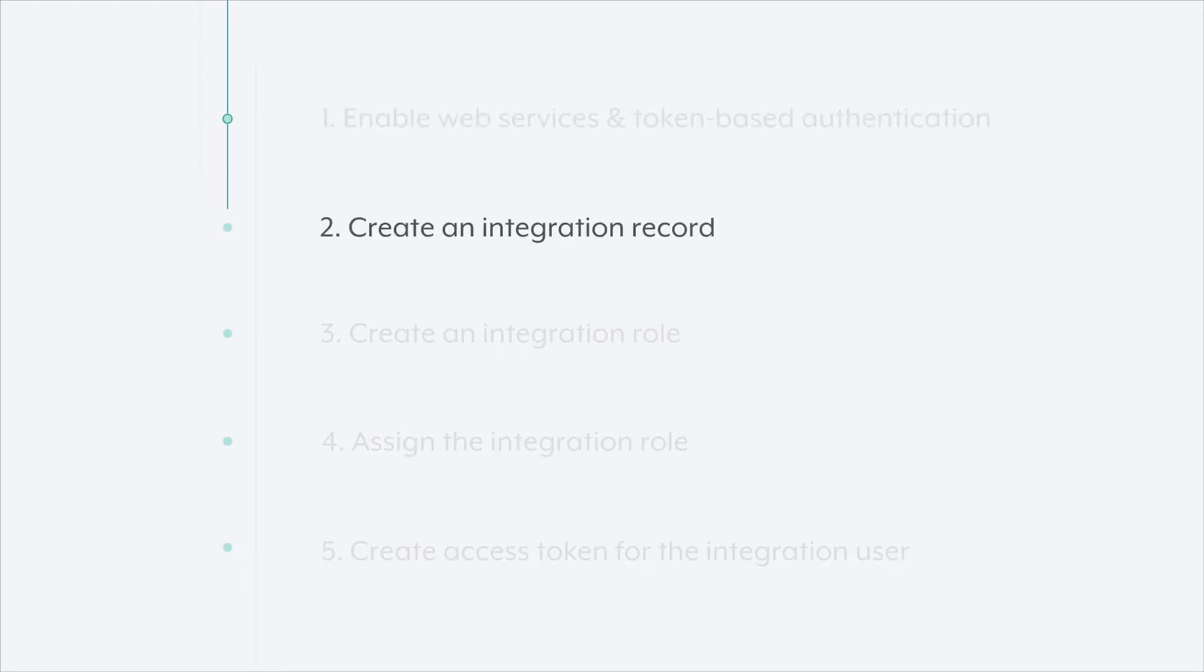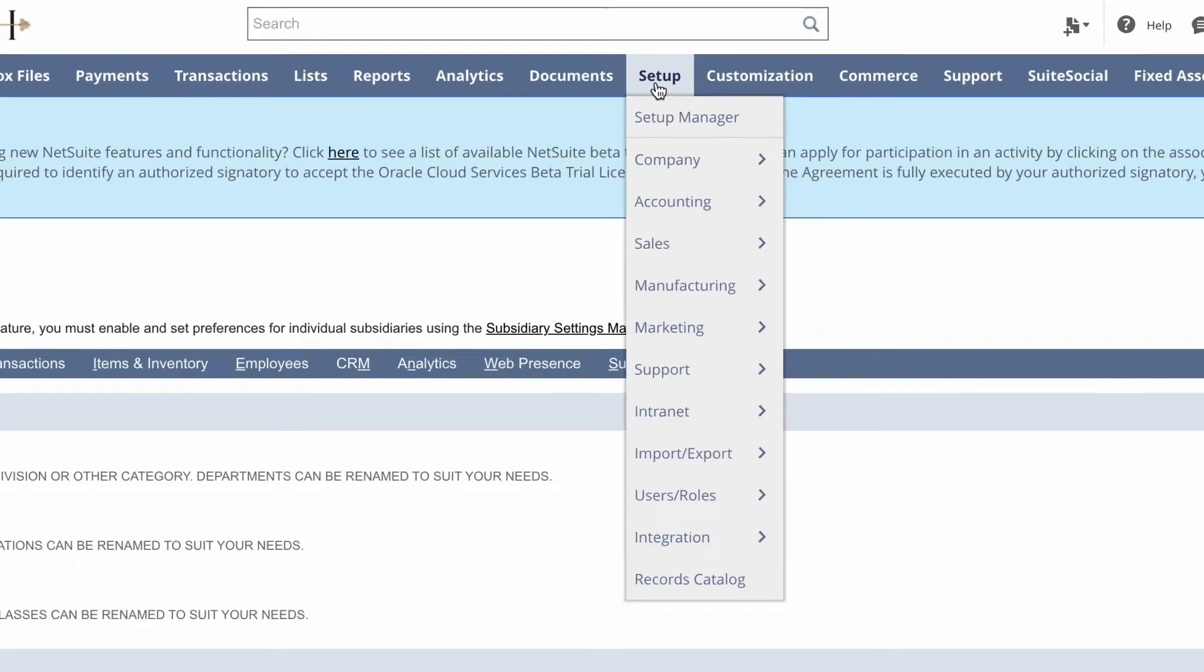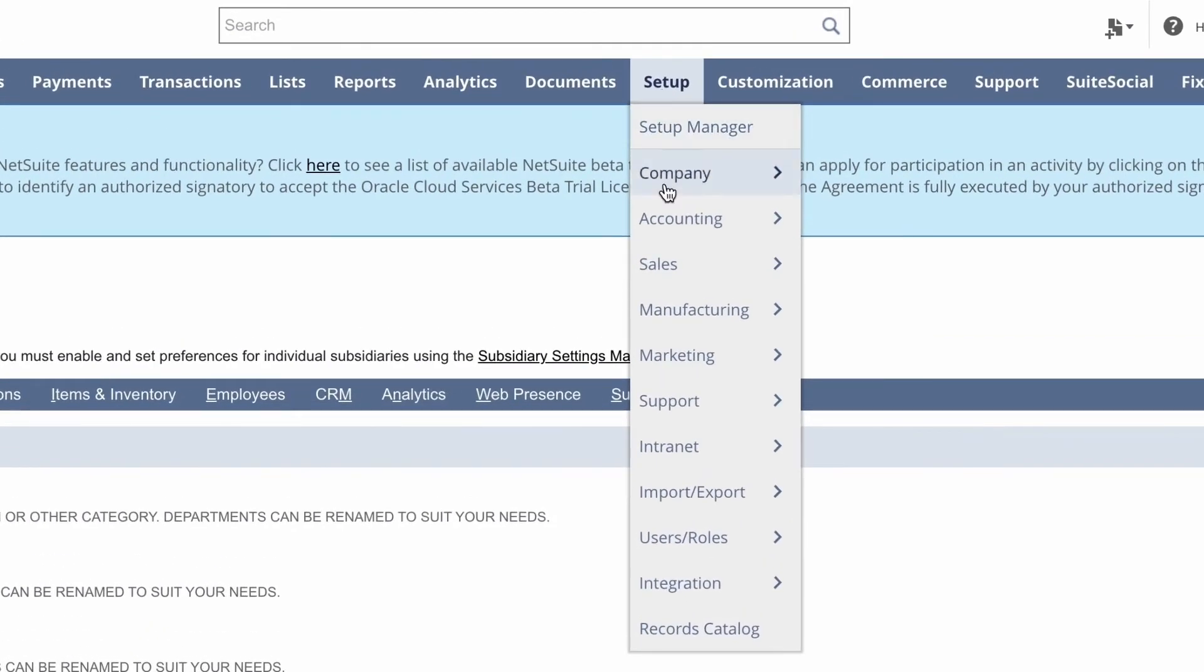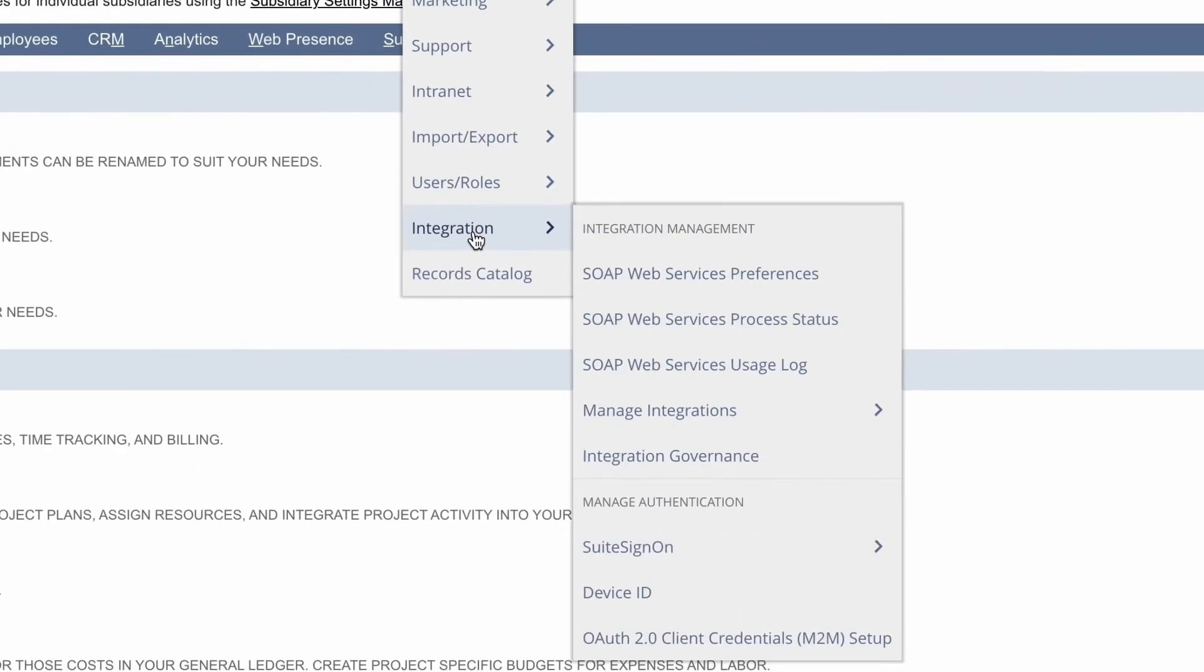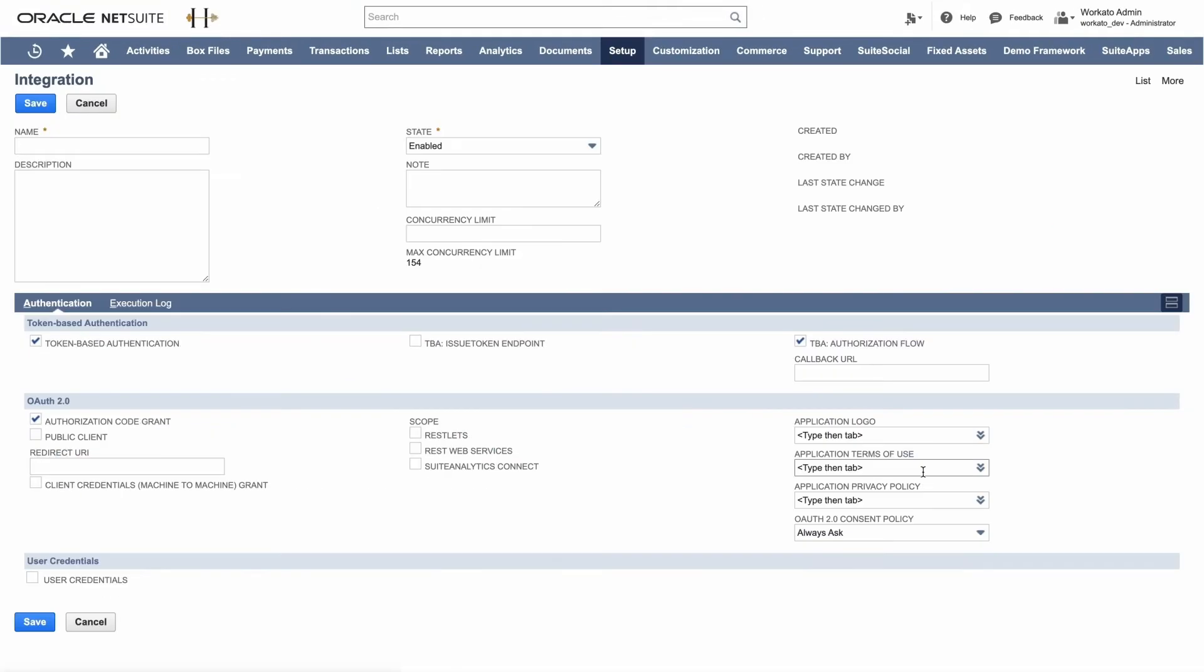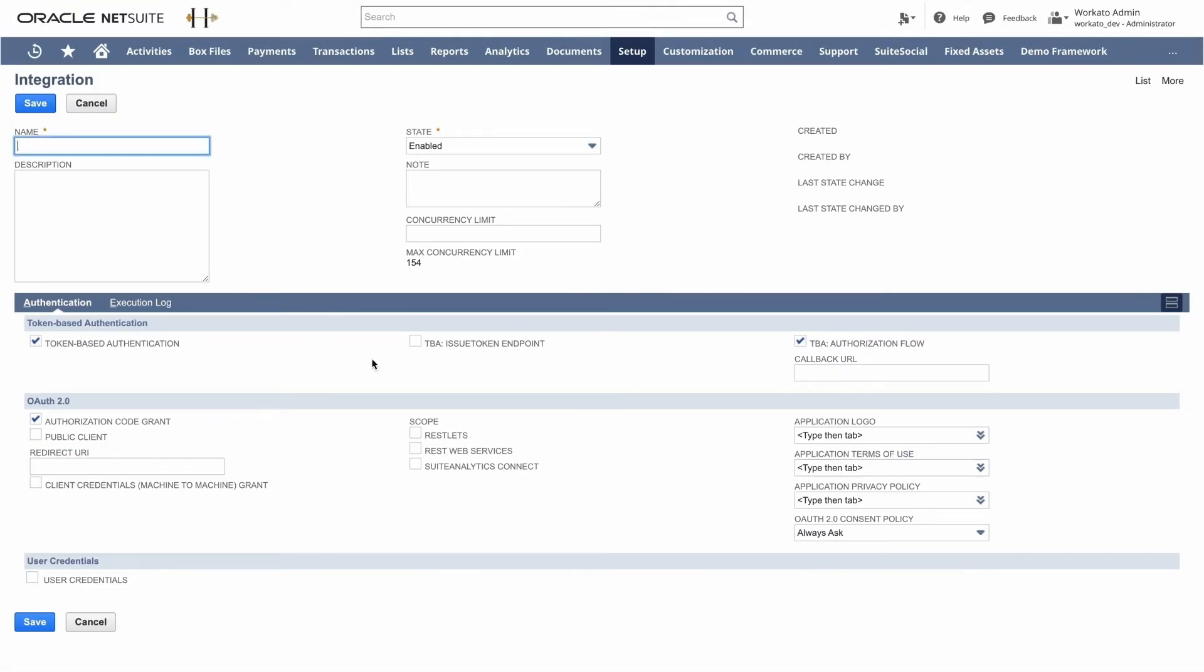Next, we'll create an integration record. An integration record is essentially creating a record for an app or a platform or tool that you want to identify NetSuite to integrate with. So to do this, we can go to Setup, Integration, then Manage Integrations, and we'll click New. From here, we'll give it a meaningful name.